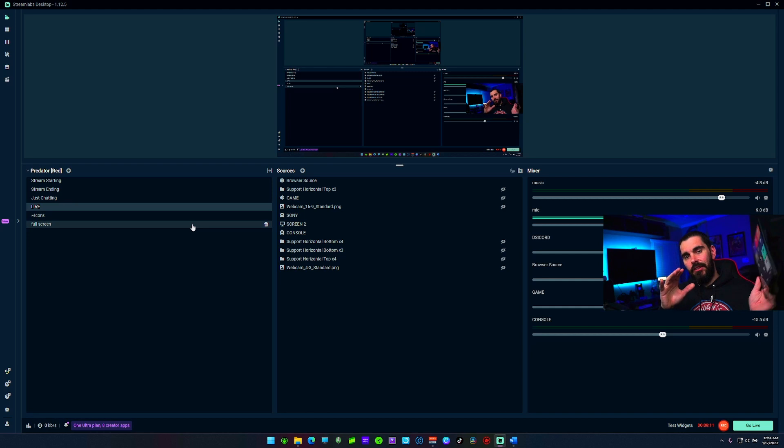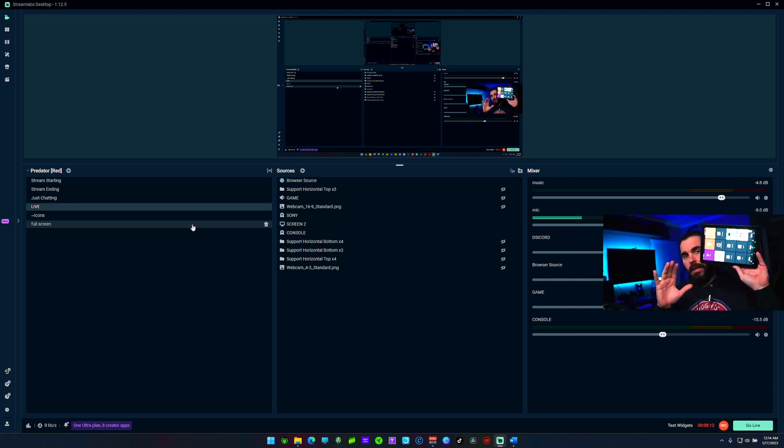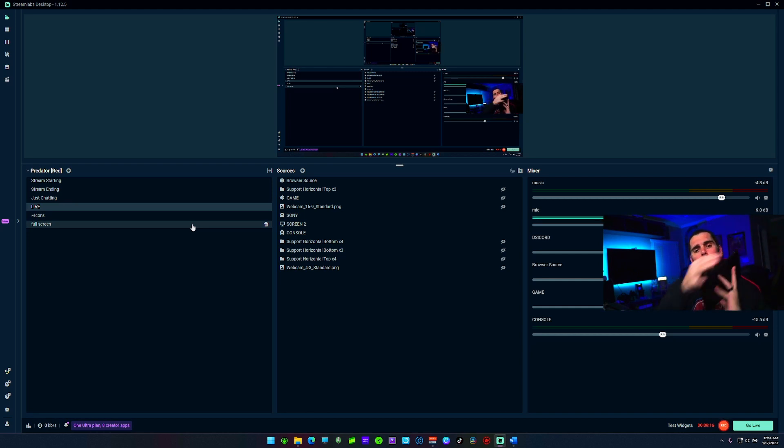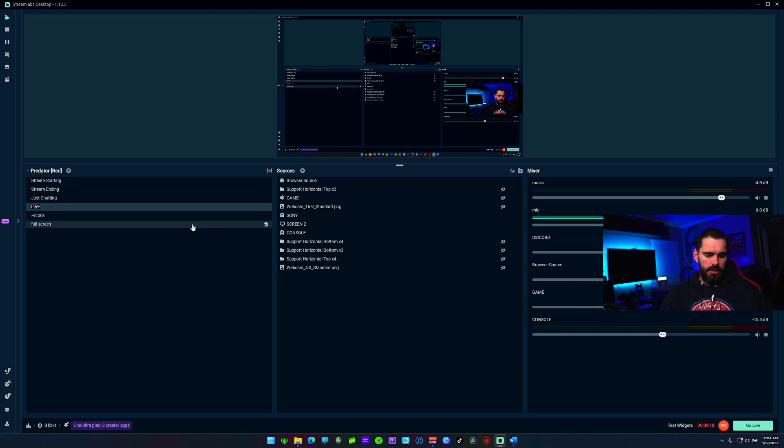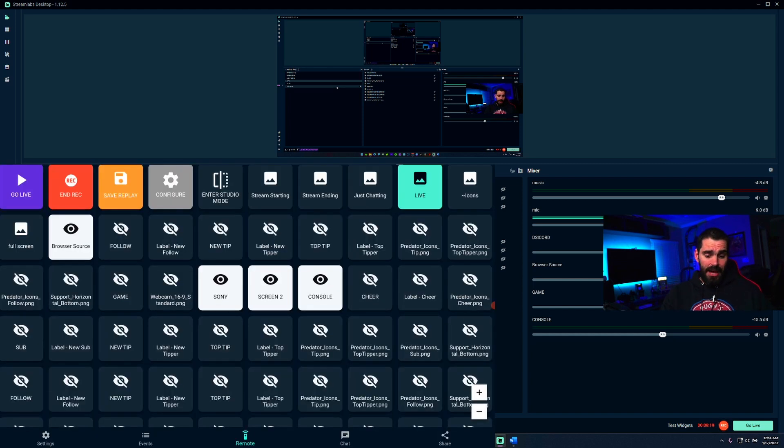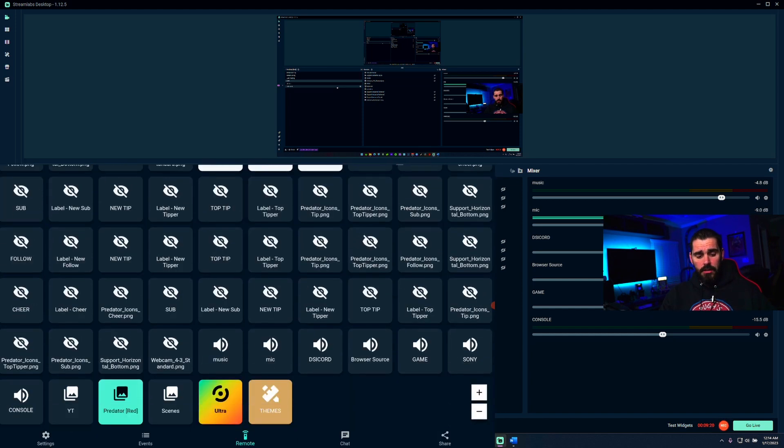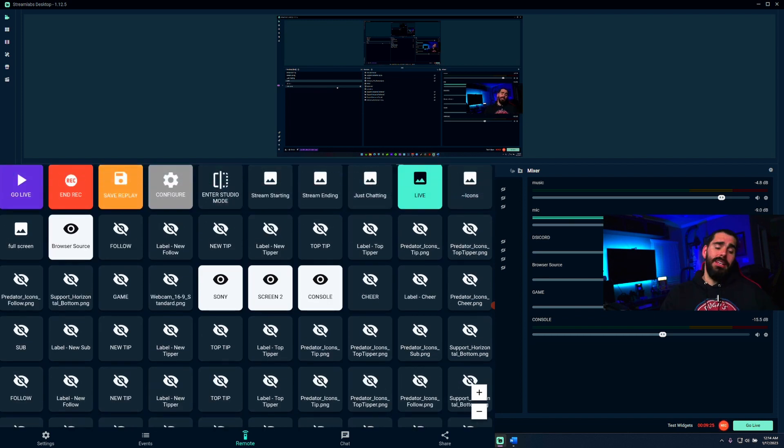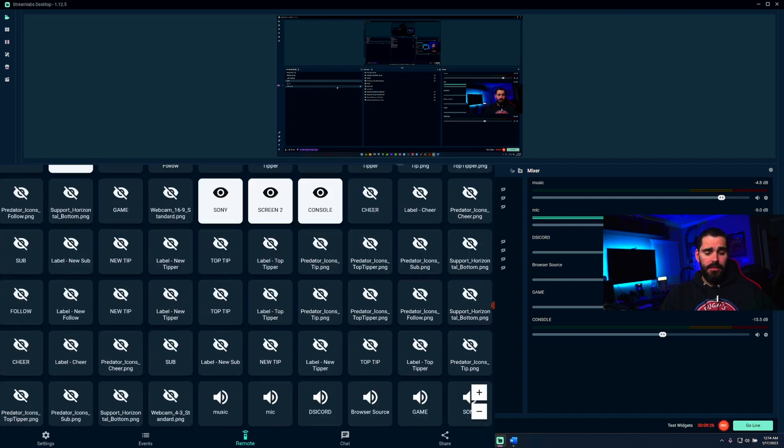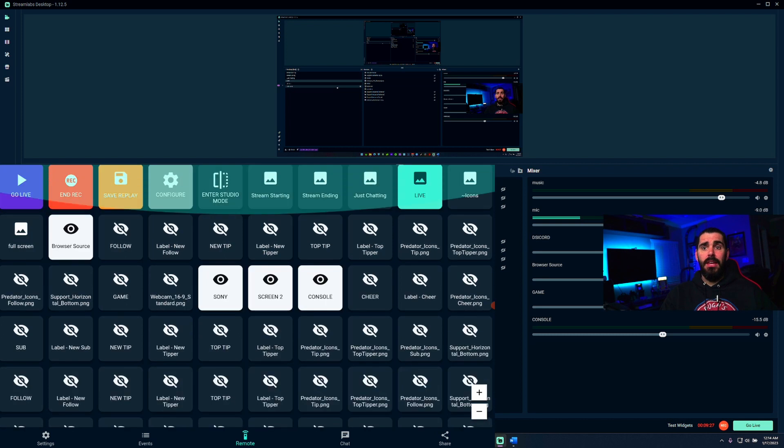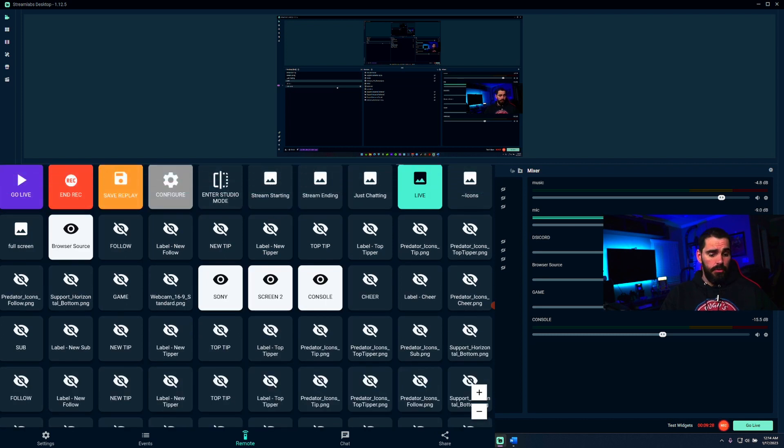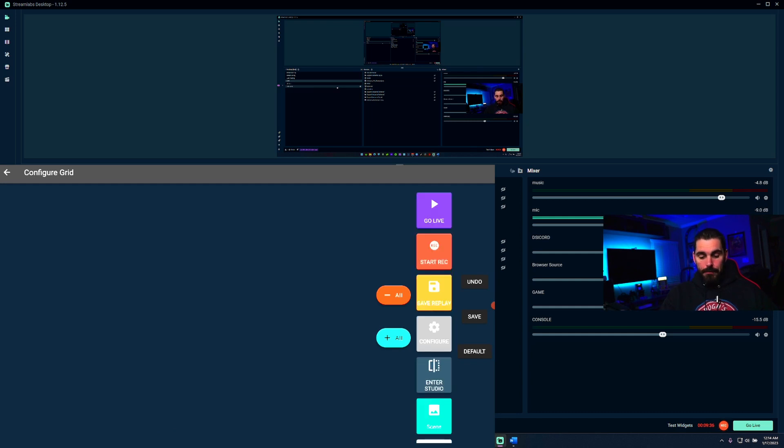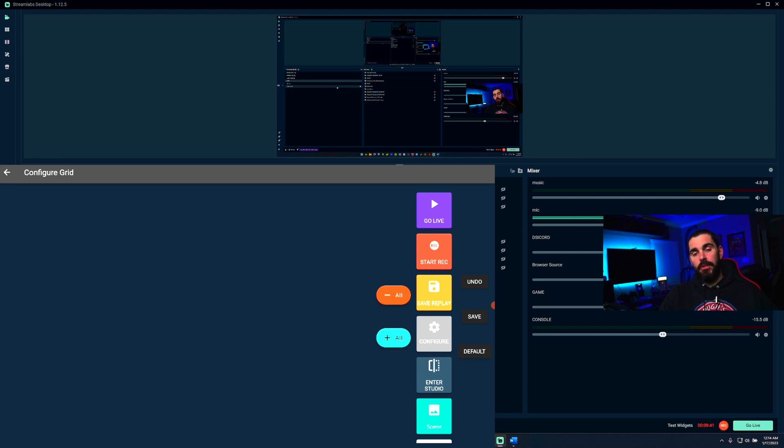Once you scan your QR code, you're immediately going to be met with a page like this. From here you can see I have a lot of different things in here, different things going on. I don't want hardly any of this stuff, this is absolutely just way too much. What we're going to do is come up here to Config.